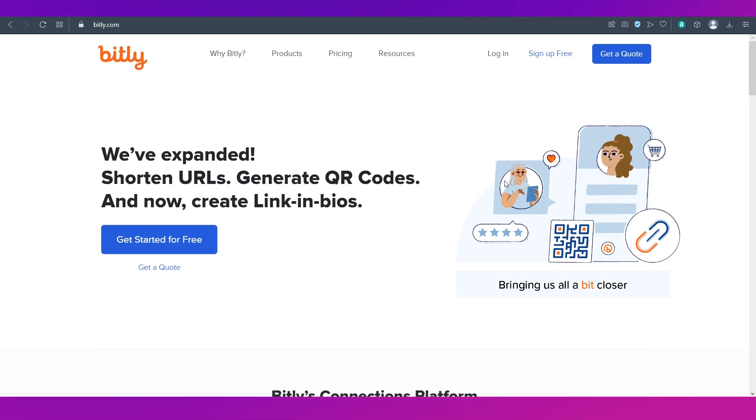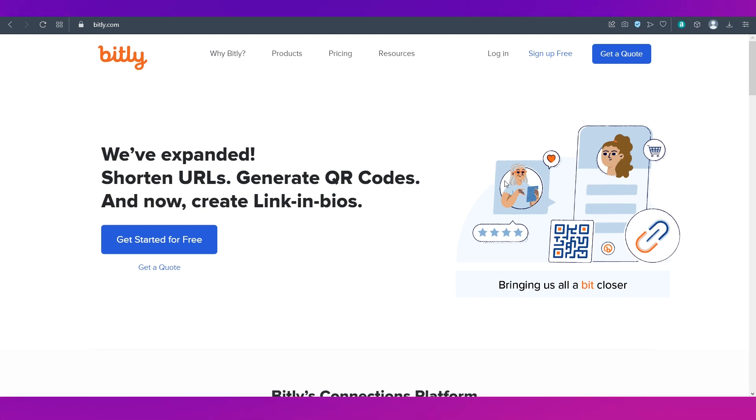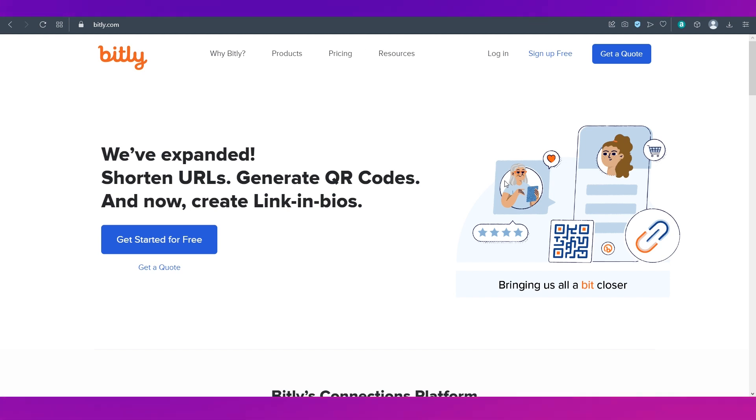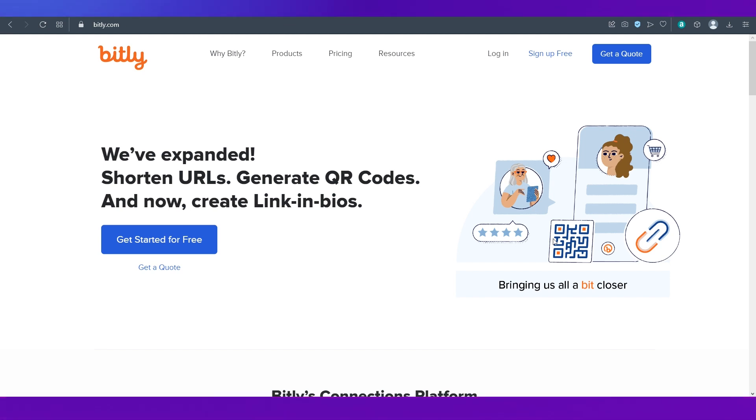Let's begin with a short intro to Bitly. This is Bitly's homepage. As you can see there are many uses for Bitly. Formerly it was used only to shorten URLs but now they have also expanded to generating QR codes and link in bios.